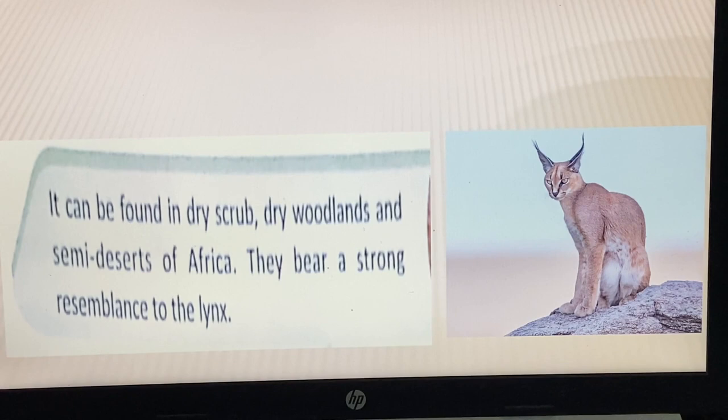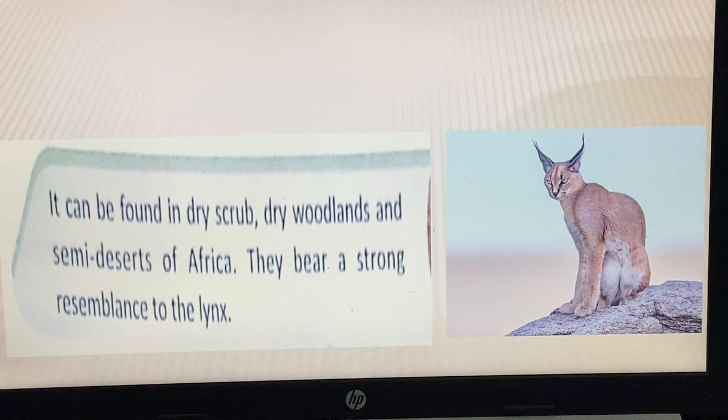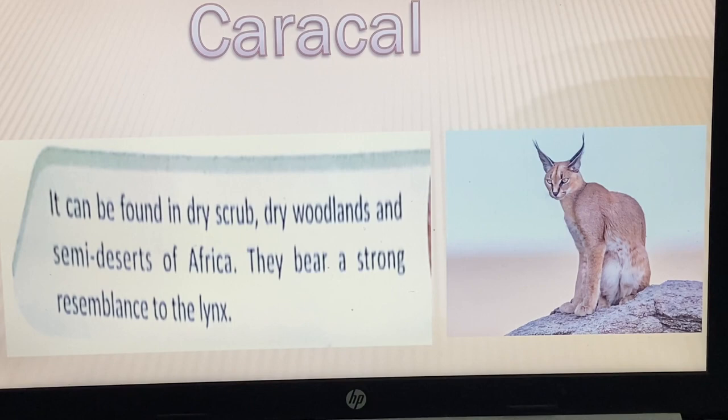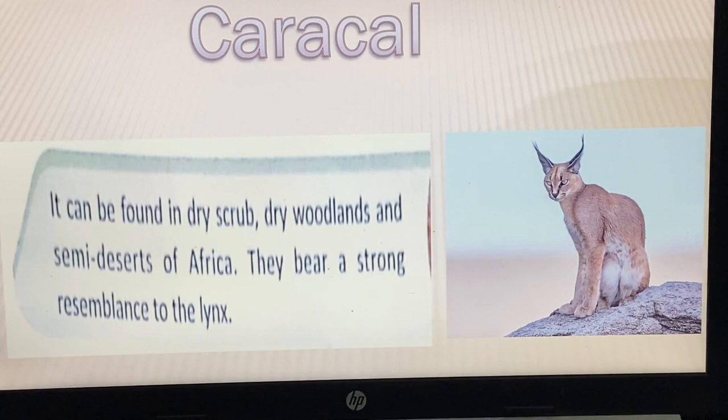This animal can be found in dry shrublands, dry woodlands, and semi-deserts of Africa. It bears a strong resemblance to the lynx. The name of this animal is the Caracal.